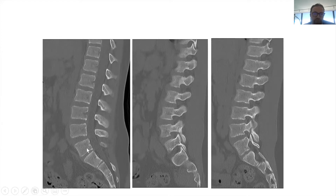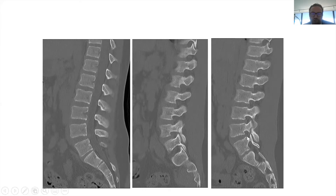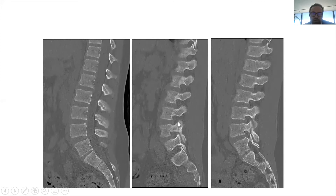This is the sagittal image — alignment is okay. These are the parasagittals and there's a fracture here — a fracture of what we call the pars interarticularis, which is the region of the spine that bridges the inferior facet to the superior facet. This is L4, so it's a pars fracture of L4.